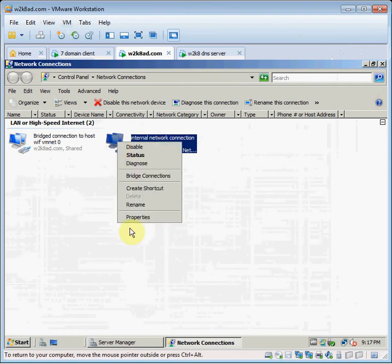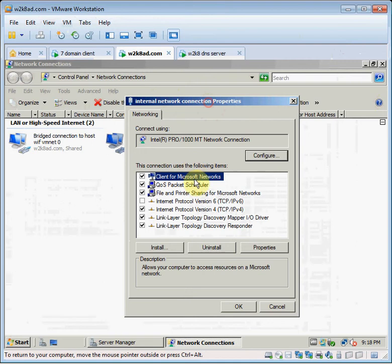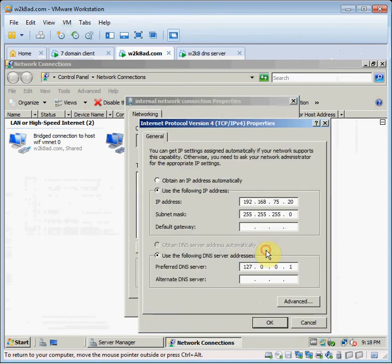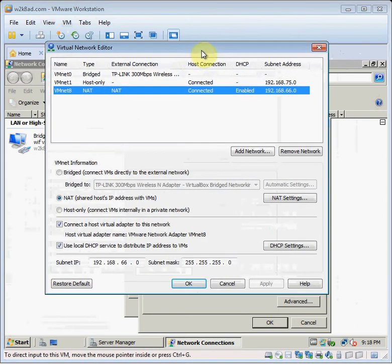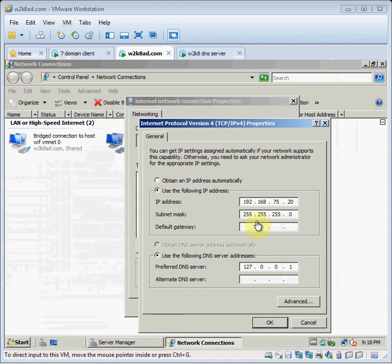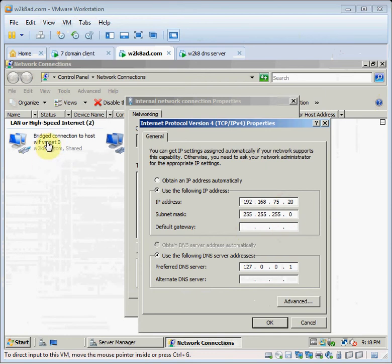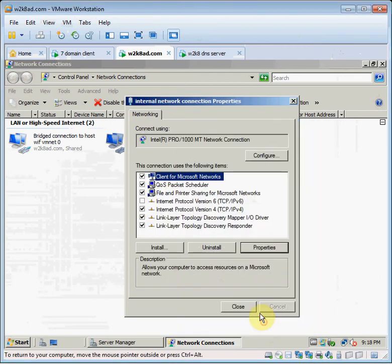So let's look at some connections here, some properties for the internal network. It has a static IP address that goes with what's set up here, the .75.0 network. So I've given it .20. There's no default gateway because I want to use the bridge connection to reach out to the internet. Then I use the loopback address for DNS because it's a DNS server.